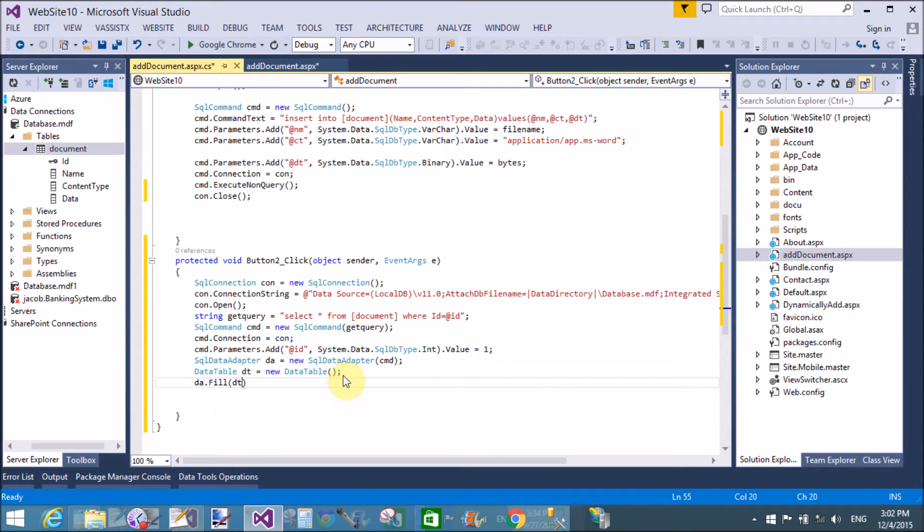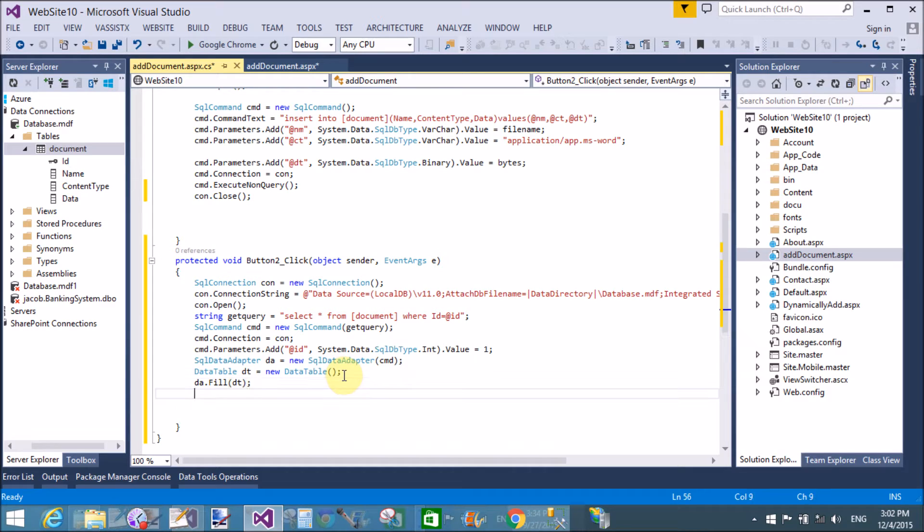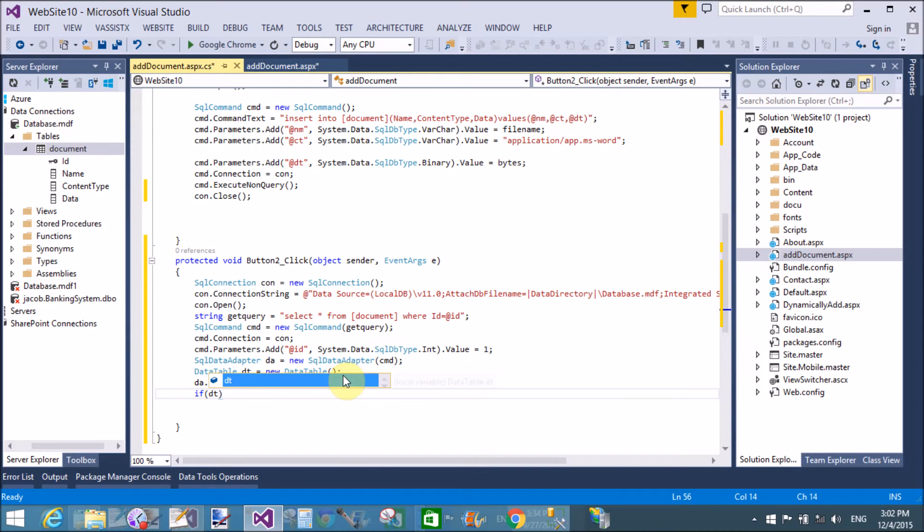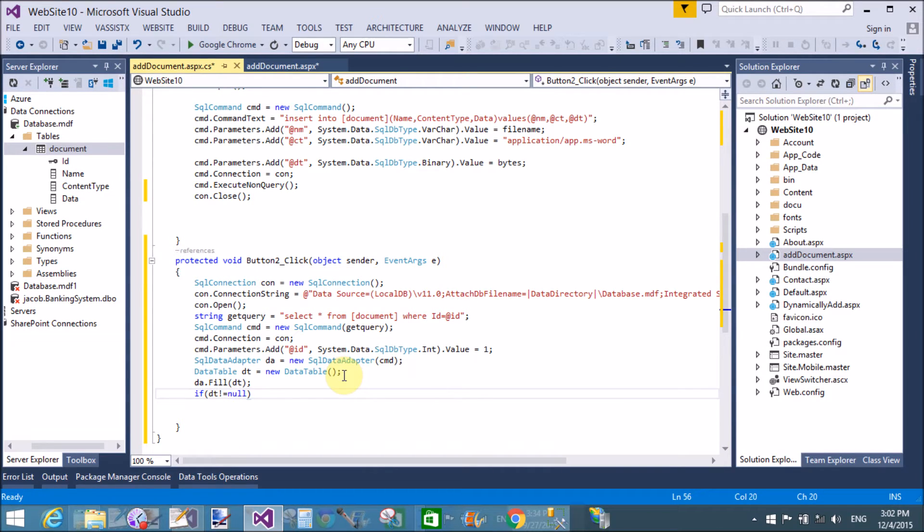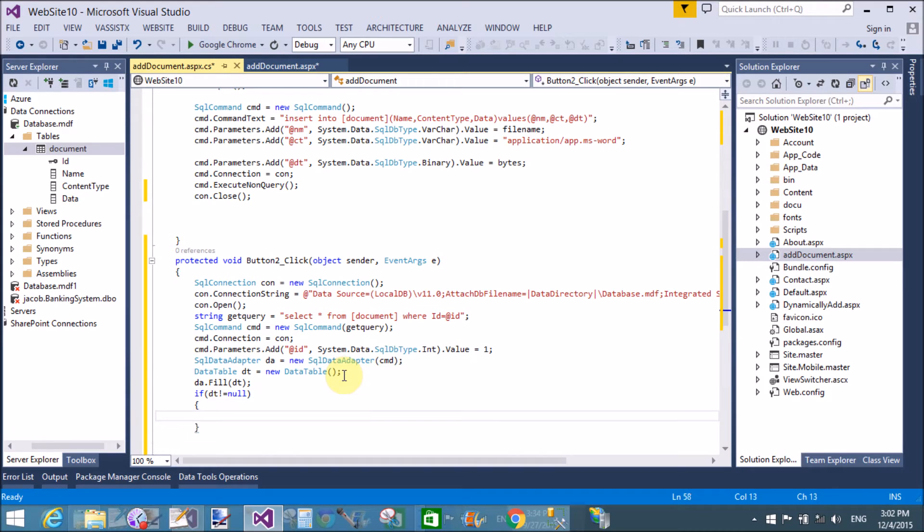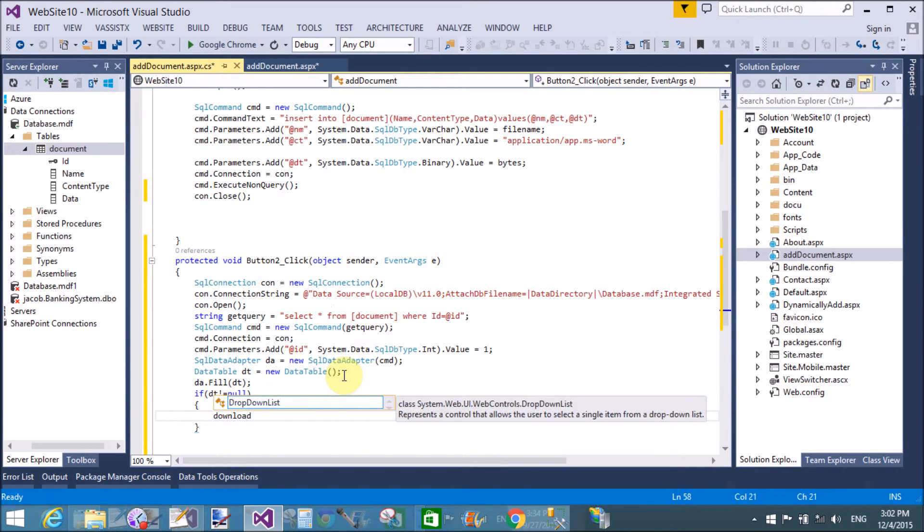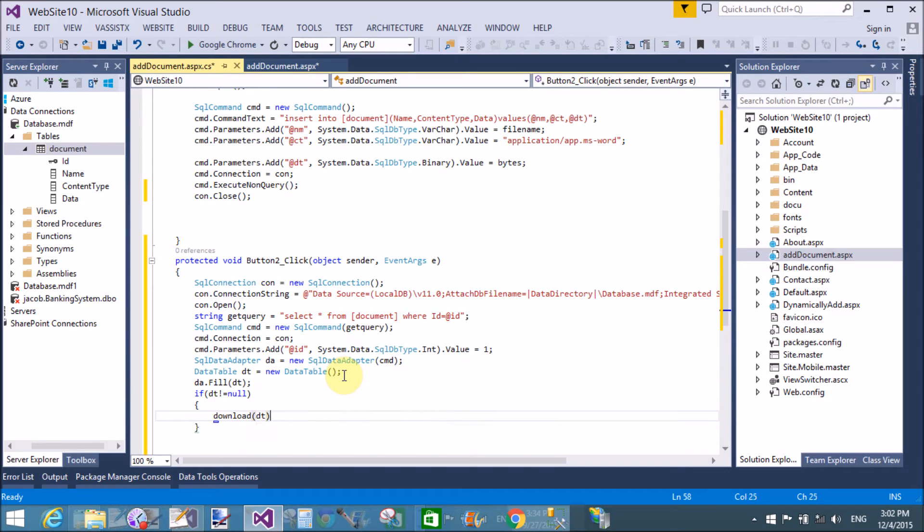Dt equals to new data table. da.fill, sorry, da.fill because adapter works interface between the table and command. So if dt is not equals to null, then download the file. Okay, that's fine.